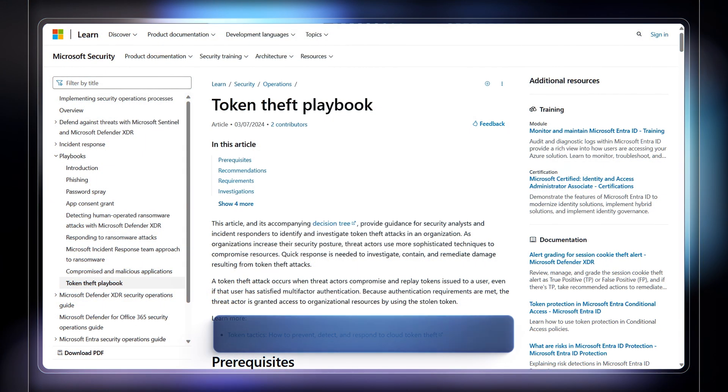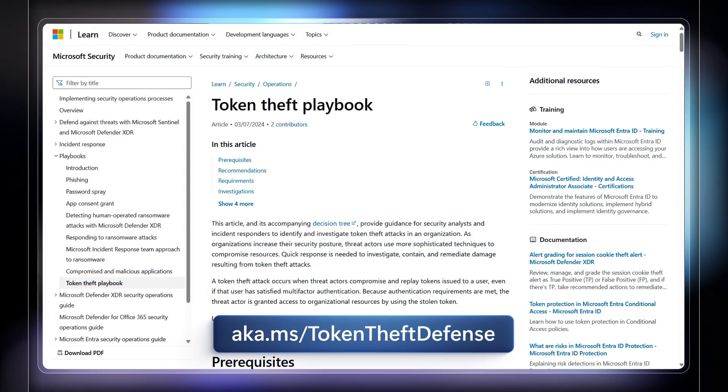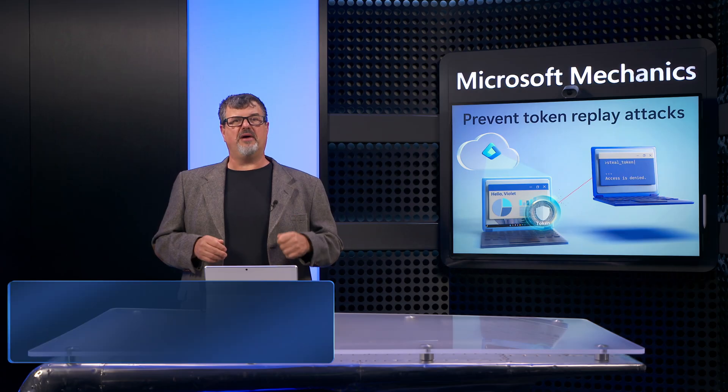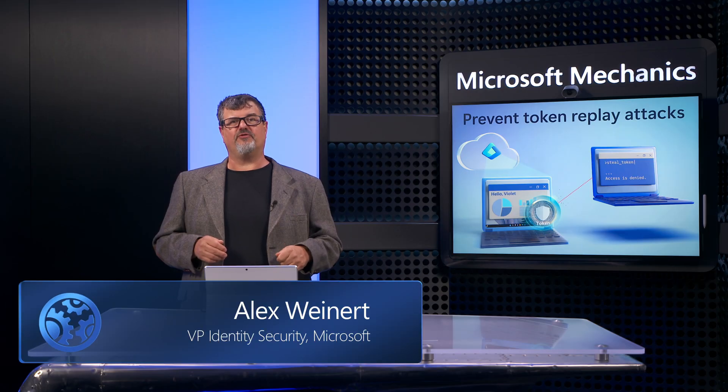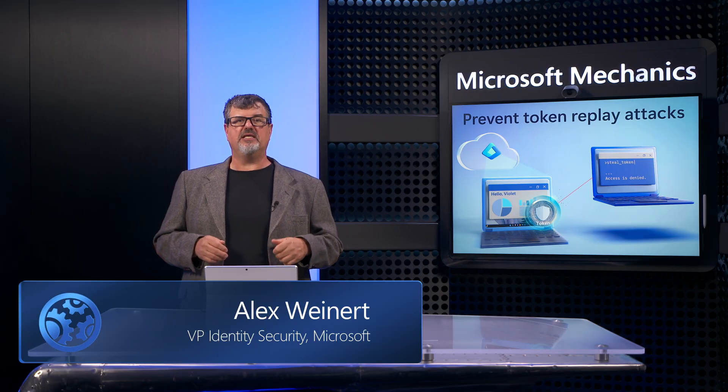To learn more and to get started, check out aka.ms/tokentheftdefense and keep watching Microsoft Mechanics for more updates. Subscribe if you haven't yet, and thanks so much for watching.